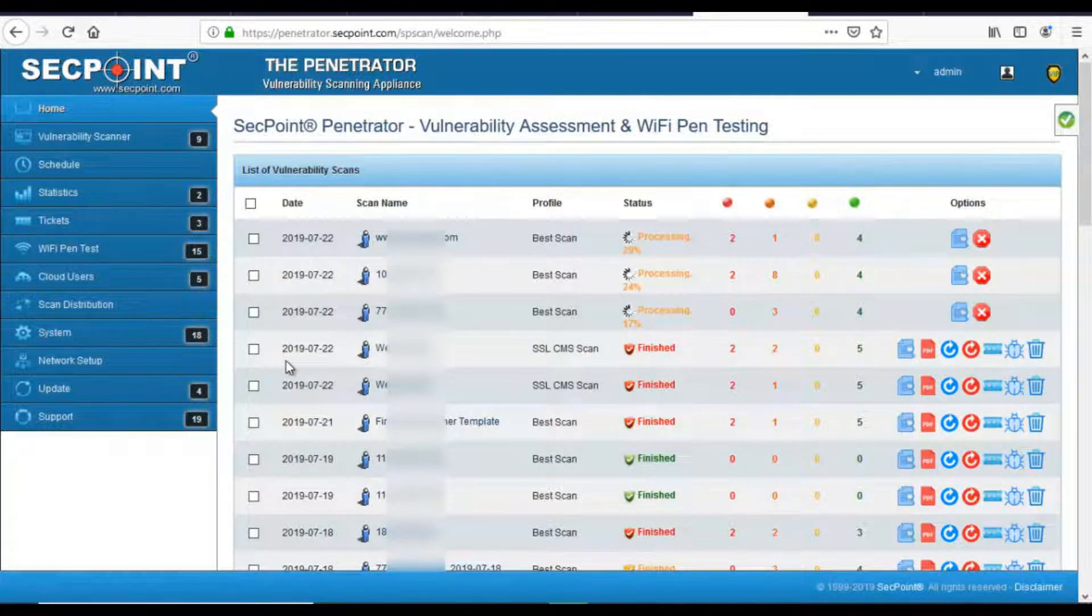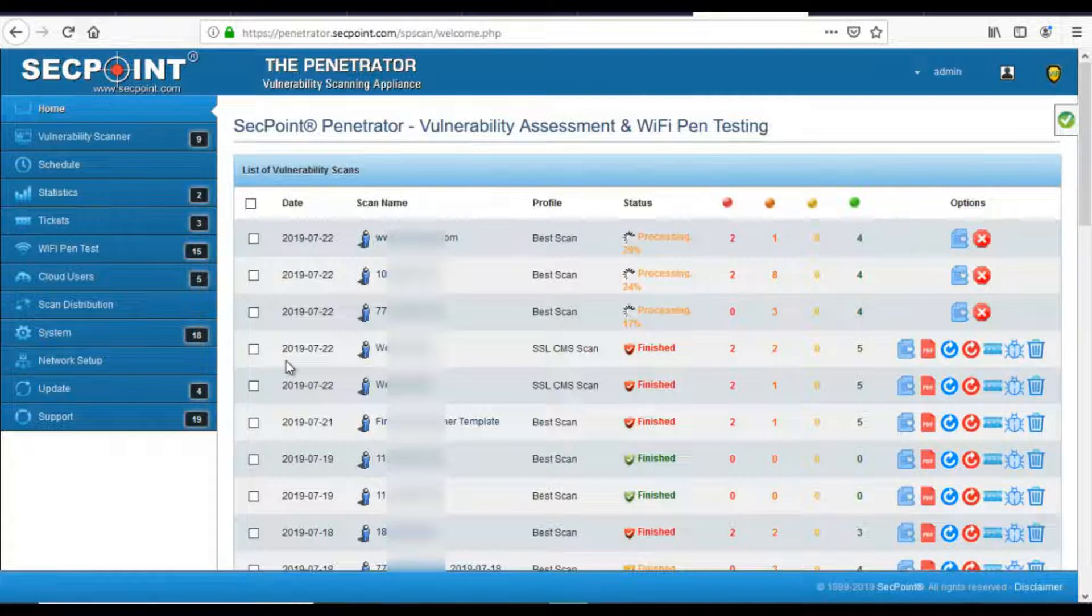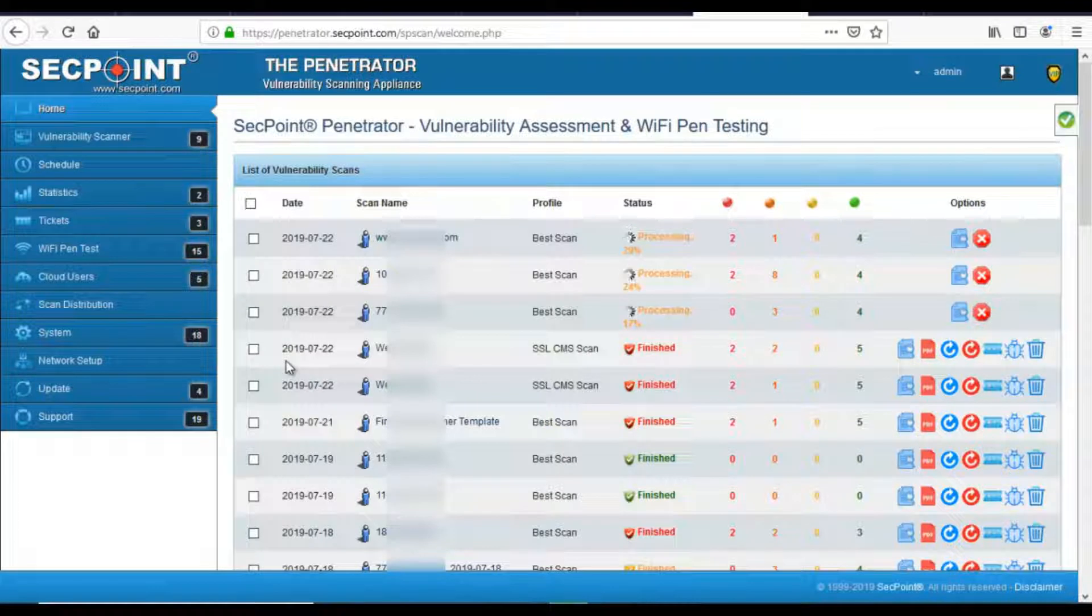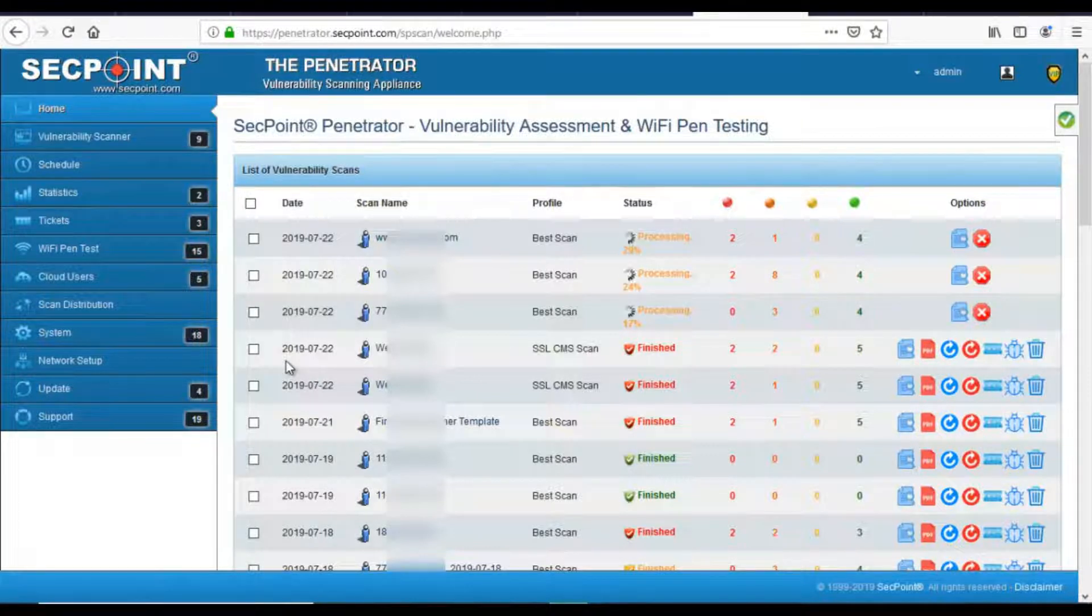In this firmware, we have completed the migration to the new layout. All the pages of the Penetrator have been redesigned on the new layout. The colors have been changed to various degrees of blue and we have changed the homepage icons too. Here are some of the features of the new layout.